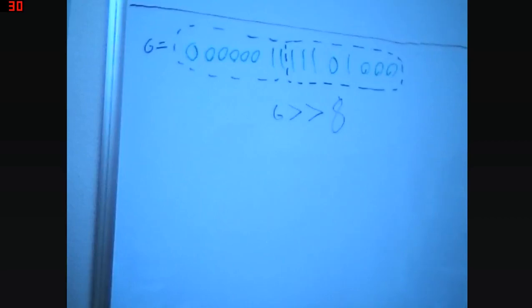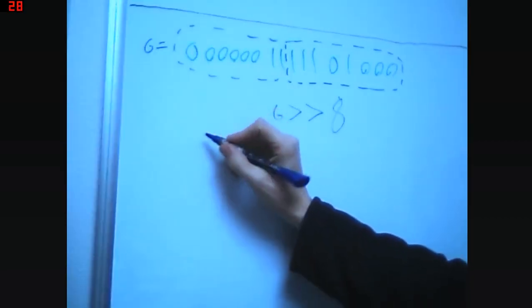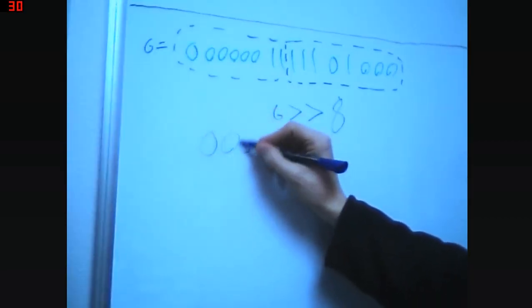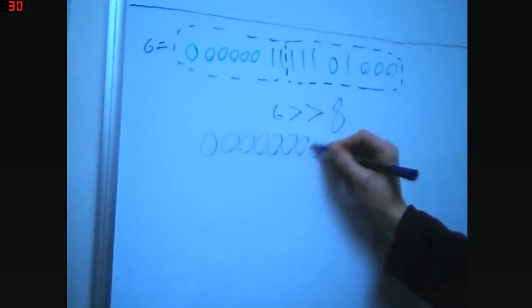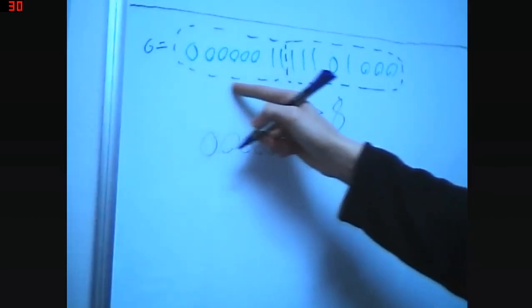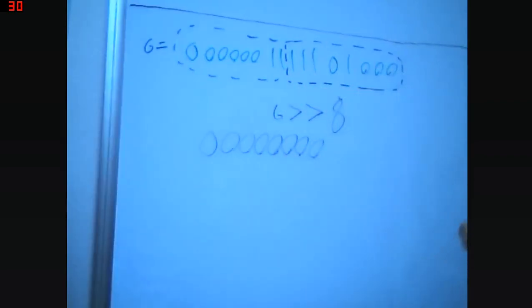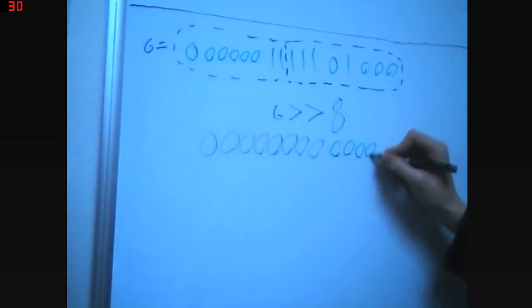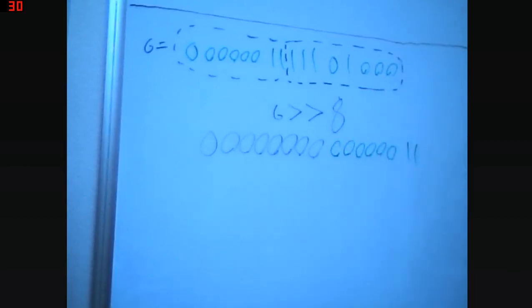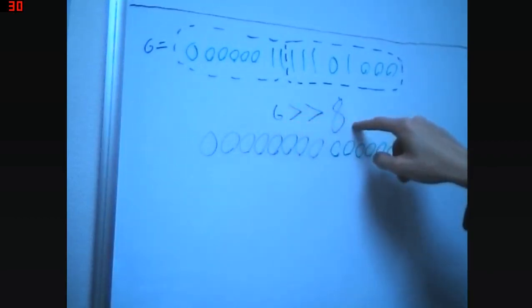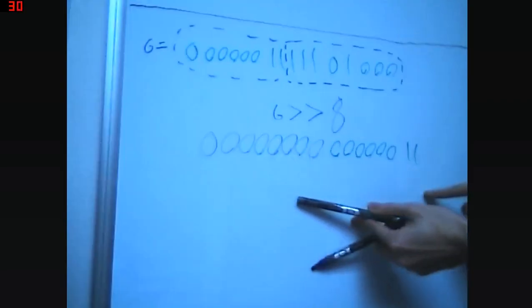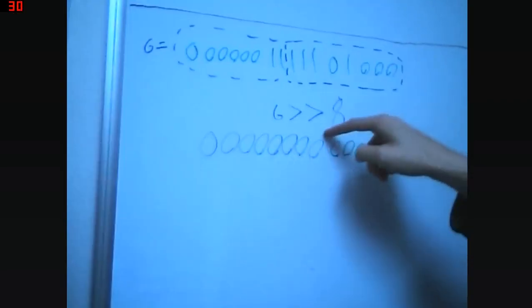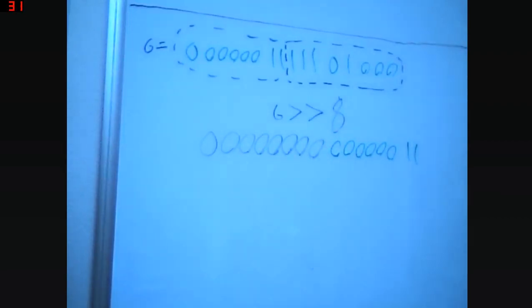Something else we could do is we could scooch it down eight places. What that means is eight zeros get added over here. Then whatever comes here, and then whatever comes here. That's sort of what we're looking for. Because if we have G greater than greater than eight, that gives us this. And from there, this right here is the first eight, which we can then assign to left digits.